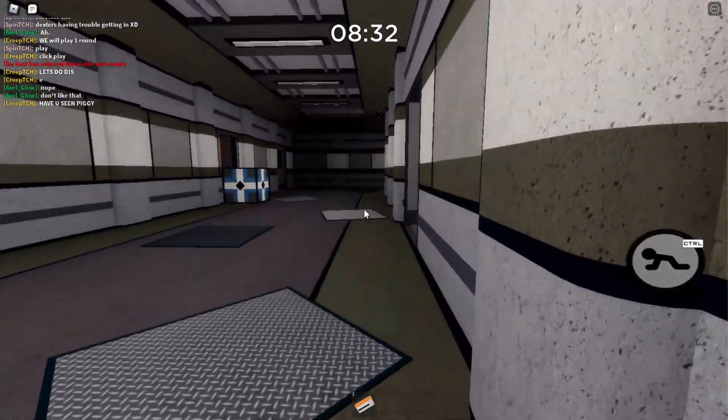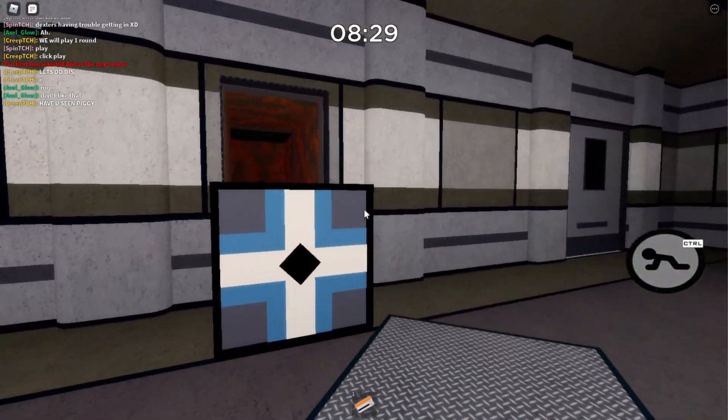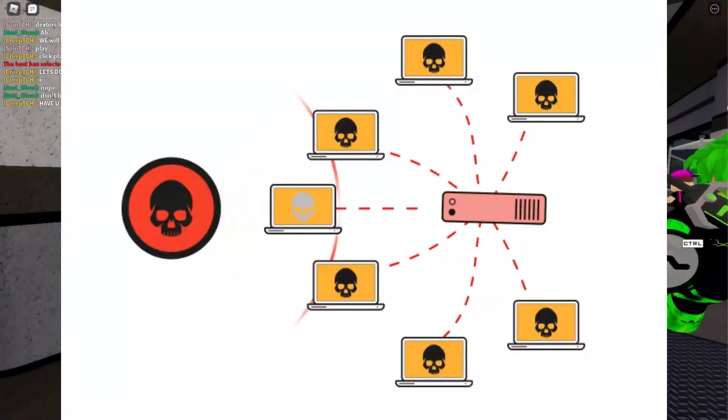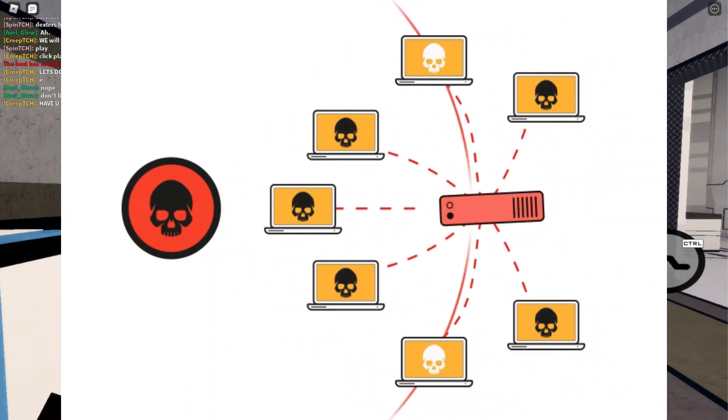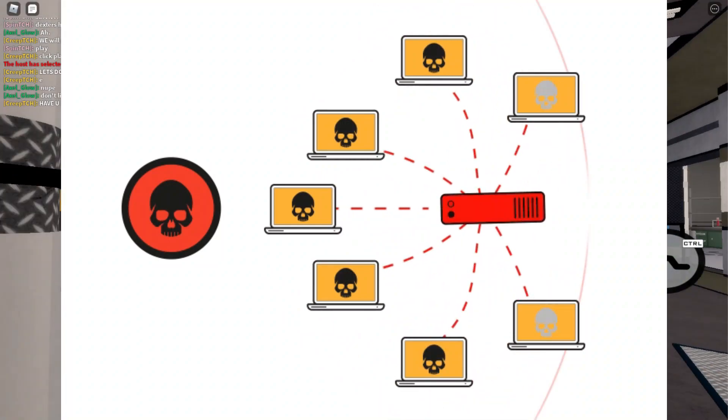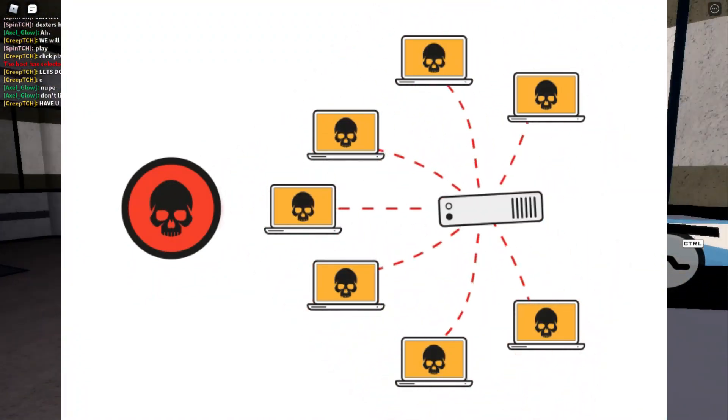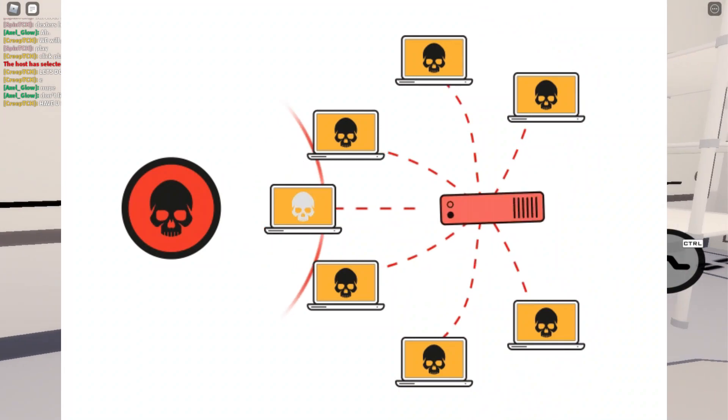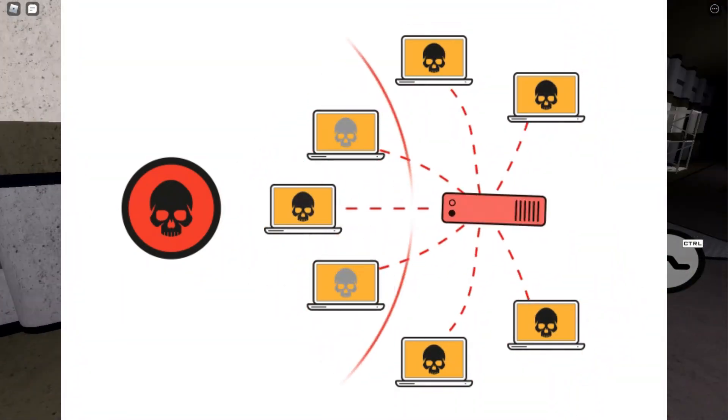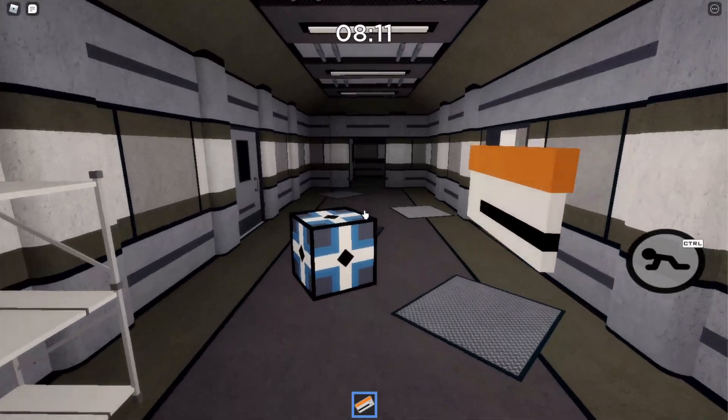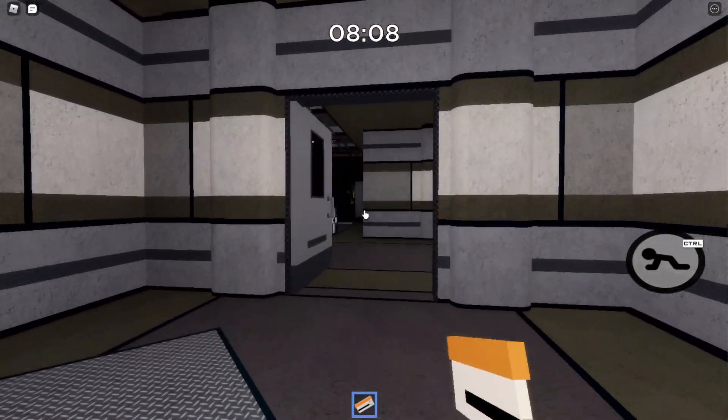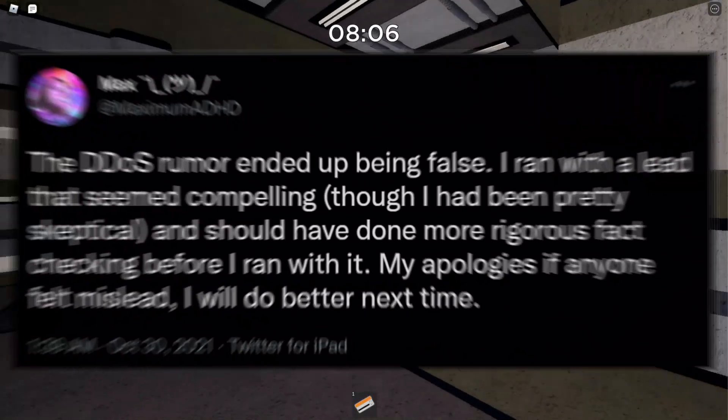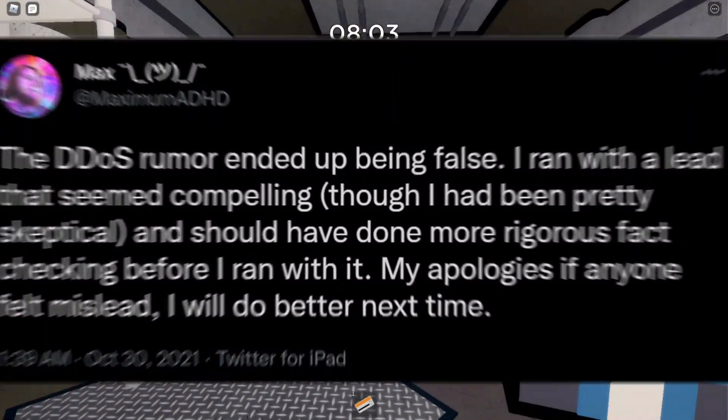Now if you don't know what a DDoS attack is, let me explain. A DDoS attack is when you send packets of data between servers from your computer to Roblox, and you overload Roblox's servers with packets of information sending super fast and intentionally break the servers. After this DDoS theory started becoming really big in the Roblox Twitter community, Max tweeted out saying this wasn't a DDoS attack that caused Roblox to crash.